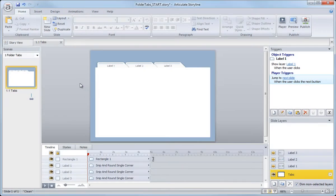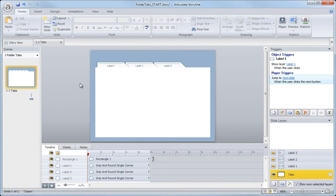Now we have a couple options for how we add the triggers to the remaining buttons. Whenever possible, I like to work with shortcut keys, which means I like to use the keyboard as much as I can.